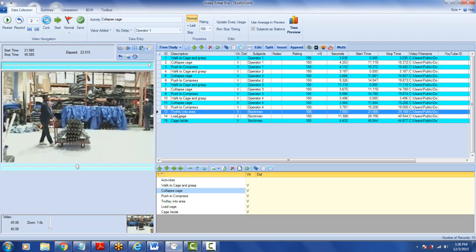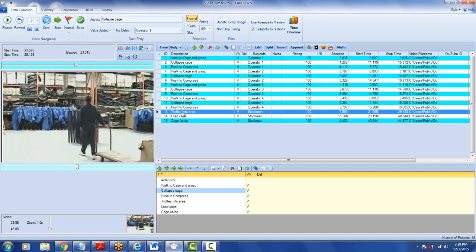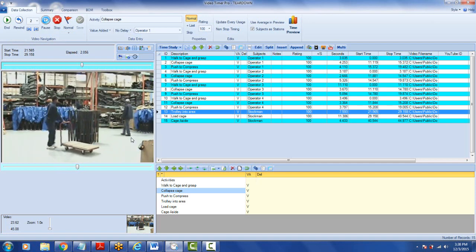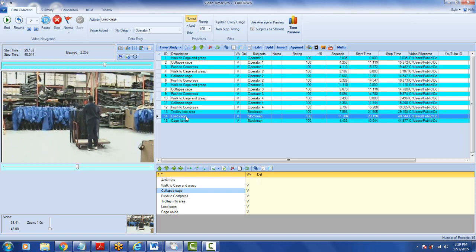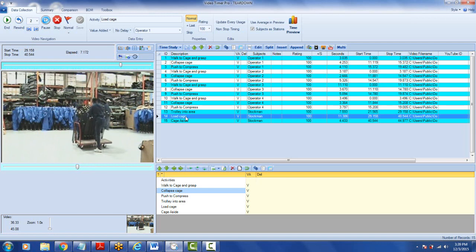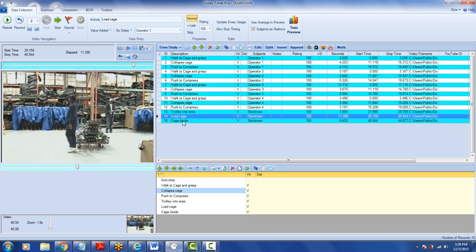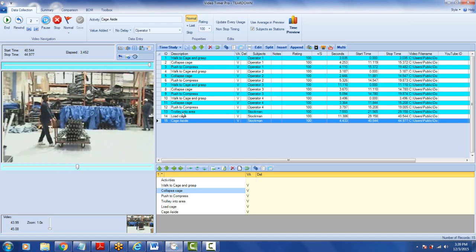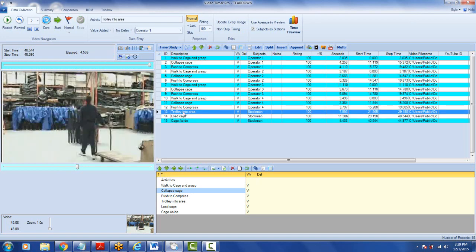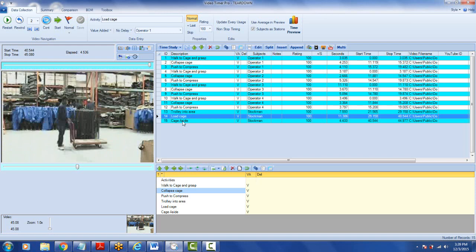In this case, what we've done is analyzed that into three motions. We have the trolley into area — he's walking in and it stops right there when he positions the trolley. Then he's going to load the cage, walking around and pulling it over, drops it down, and then takes the cage aside. So we have three activities: trolley into area, load cage, and cage aside.